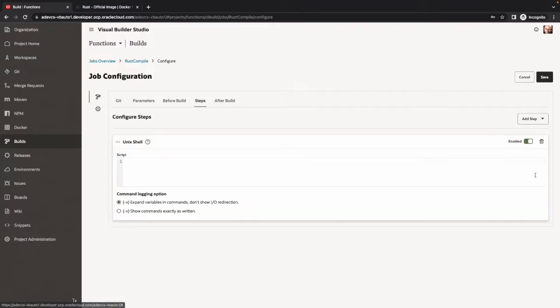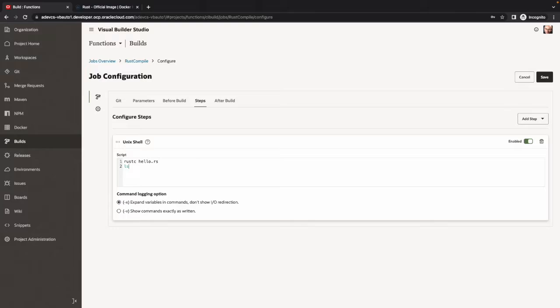Then we're going to use a build step that uses the shell script. Because we're running inside the Docker, we can use the Rust command. For example, Rust C would compile our RS file, create the hello file, and then we can run this file to see the results.